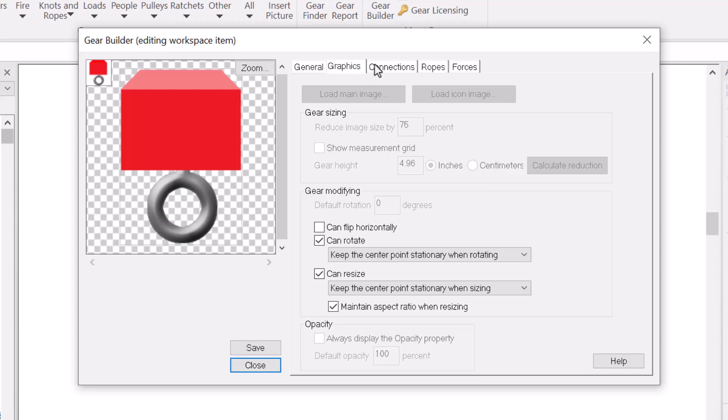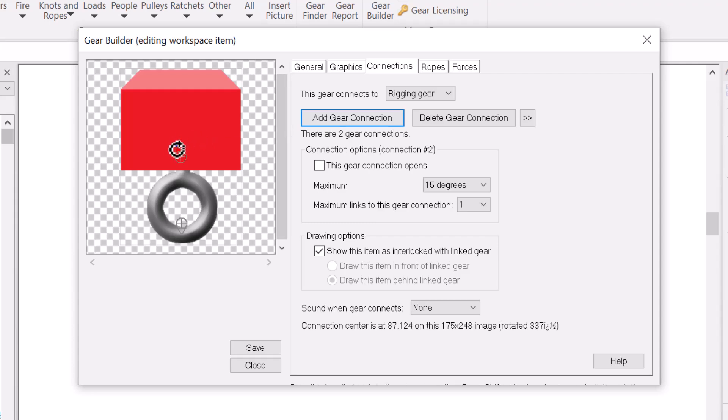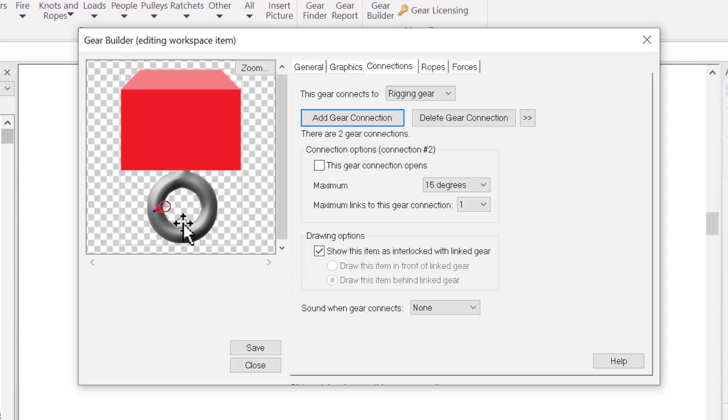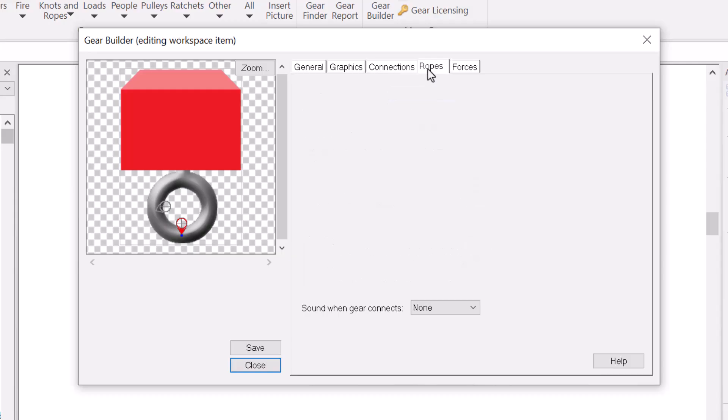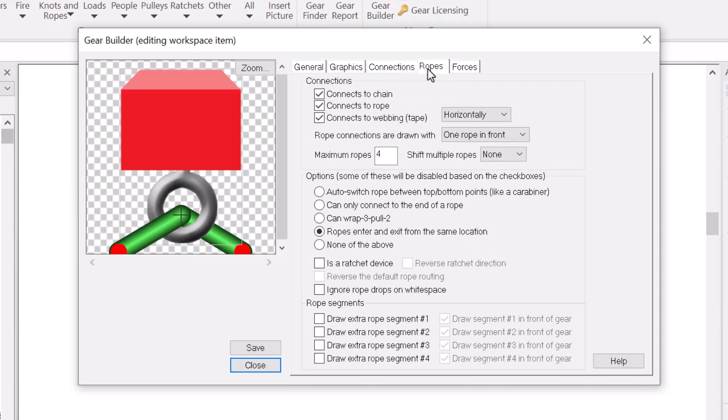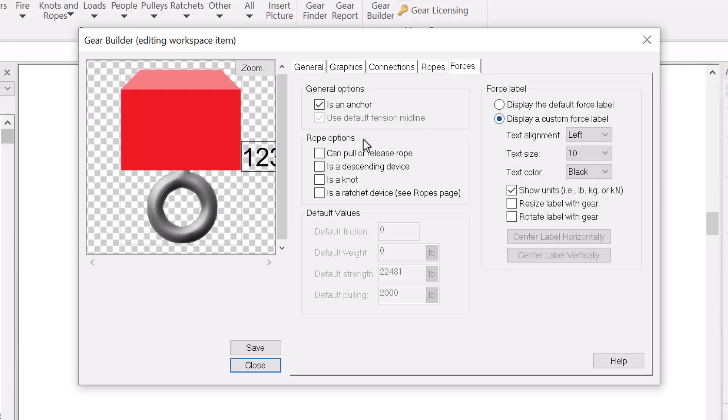However, most of the options in the gear builder are enabled. For example, you can add an additional gear connection. You can change the number of connections allowed on an existing gear connection point. You can change what an item can connect to. You can edit where the force label will be displayed, and much more.